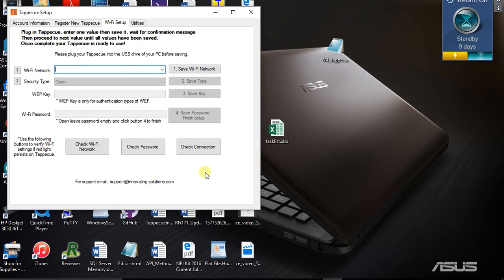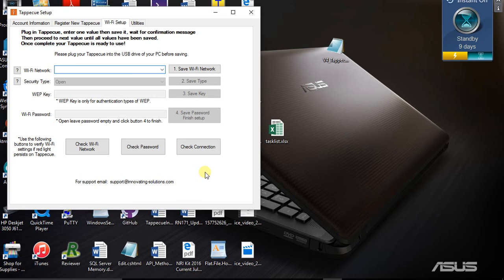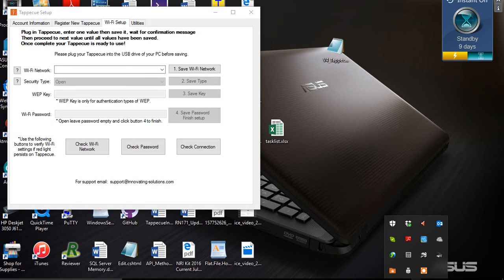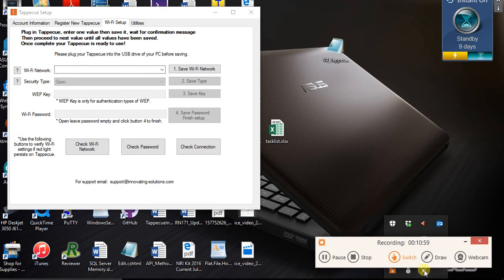That's all for updating your firmware. Now it should be ready for the app updates that are going to be released here soon, or depending on when you're watching this video, may already be released. If you have any questions, you can always email support at innovating-solutions.com, and we would be happy to help you. Thank you.